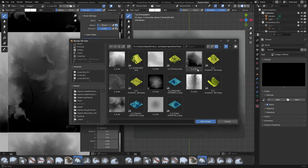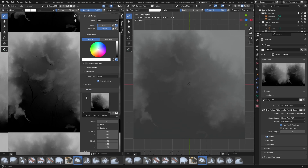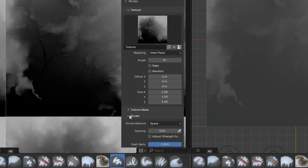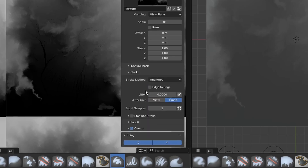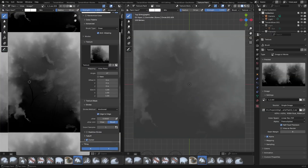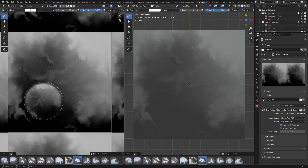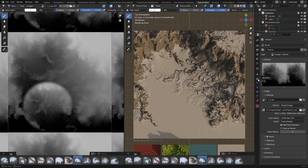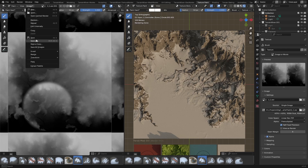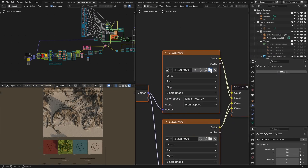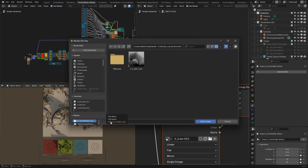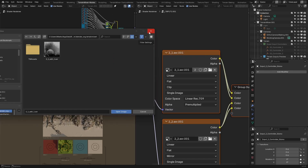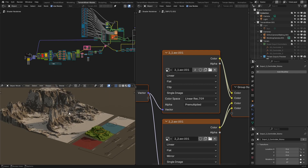What we will do is add the texture to this brush — this texture is actually the same height map used for this height input. Under the stroke we will use anchored, and also we can enable edge to edge. Now if we try to paint something, this is the effect we get. Under the render mode nothing appears because we have to save this image. Once saved, our new image is added to the image data block and the height input has already been changed.